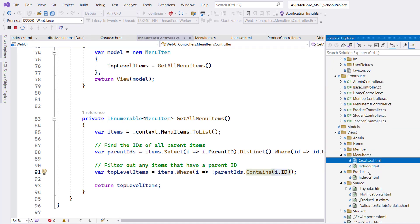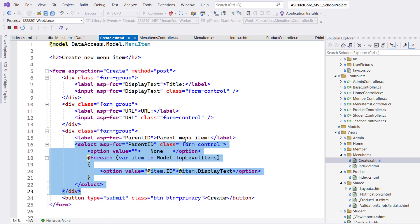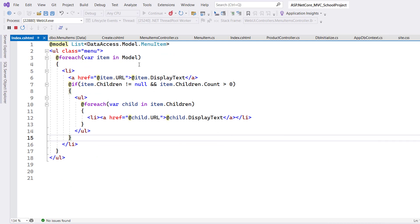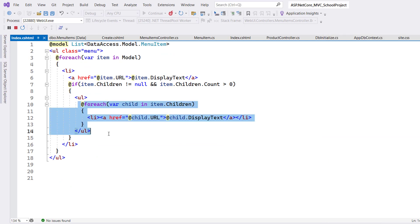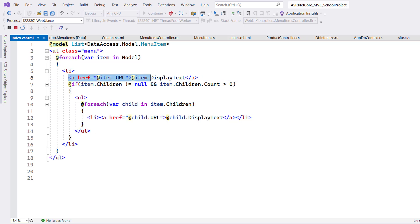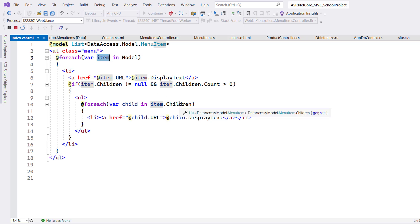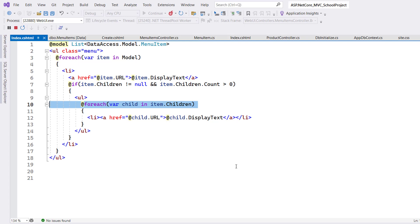In the Create view, the top-level items are used to display text in the dropdown list. In the Index view, all root items are displayed with their URLs, and for each item, its children are also displayed using item.Children. Thank you for watching this video — keep watching for more ASP.NET Core content. If you want the source code, join my channel as only channel members can access the code.